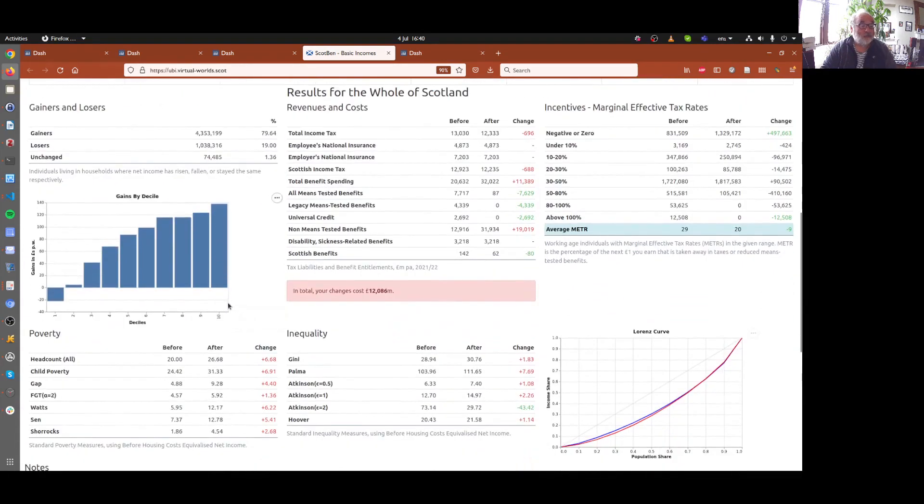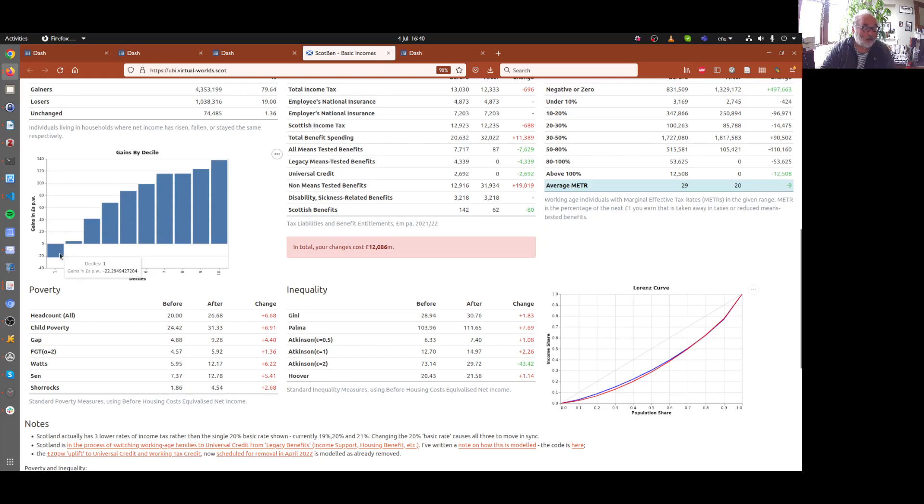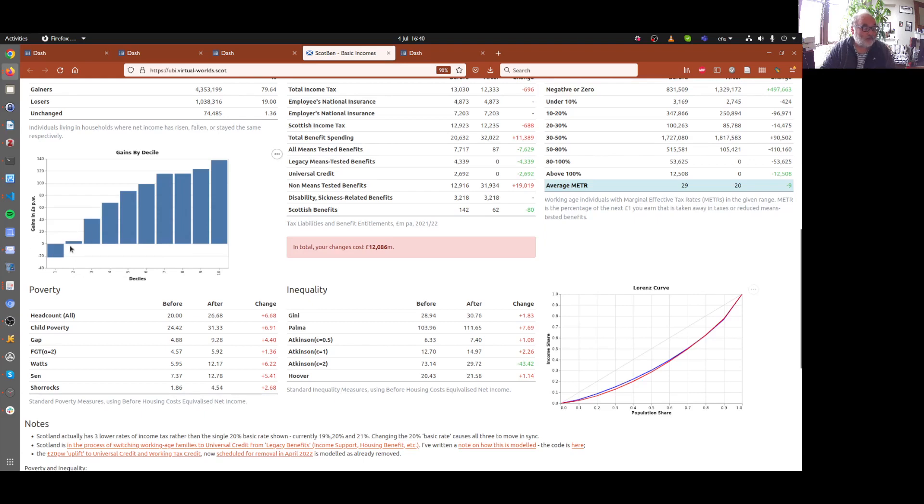If we look at the distributional effect of that, because we've got rid of the means tested benefits, which mainly help those on low incomes, we're actually producing average losses for the bottom decile here because they're no longer getting that and the basic income isn't quite enough to compensate for that.